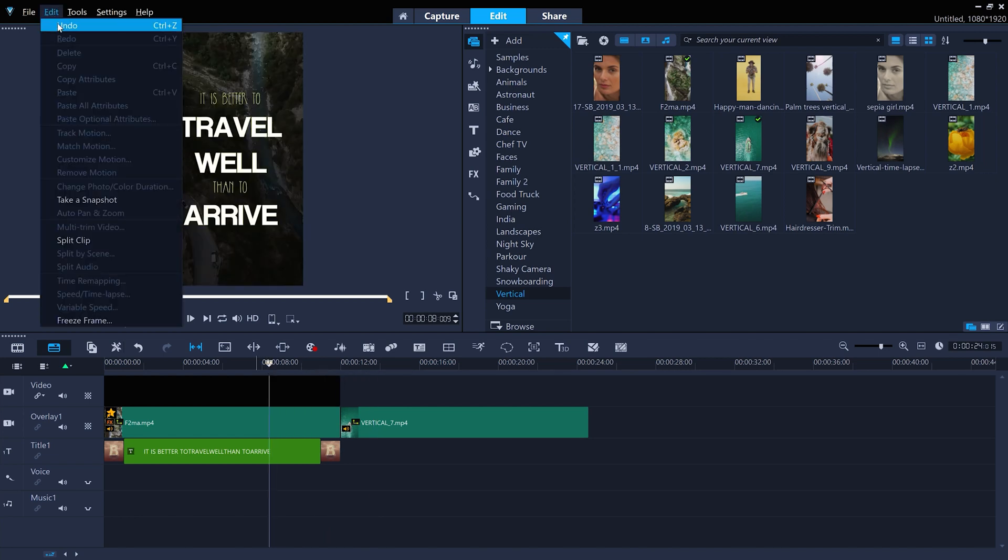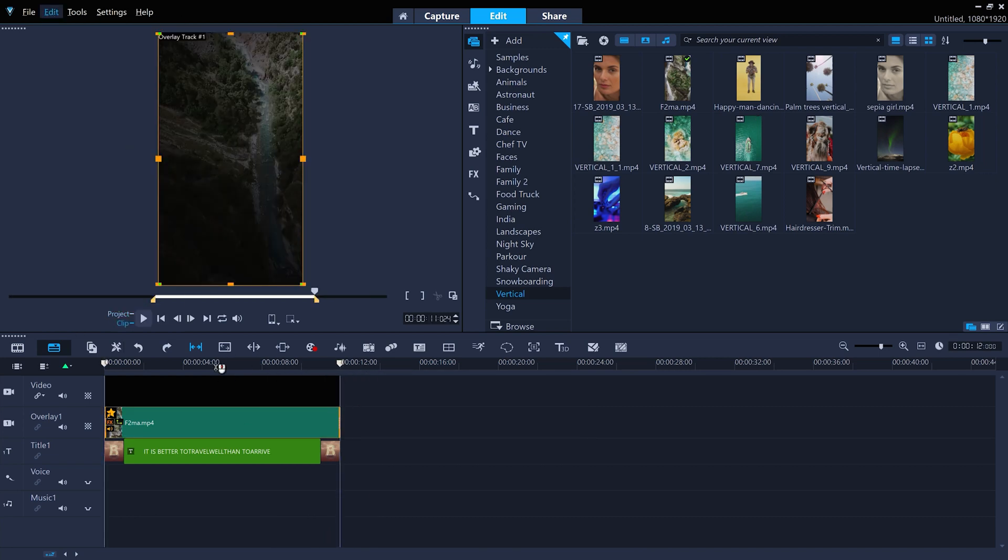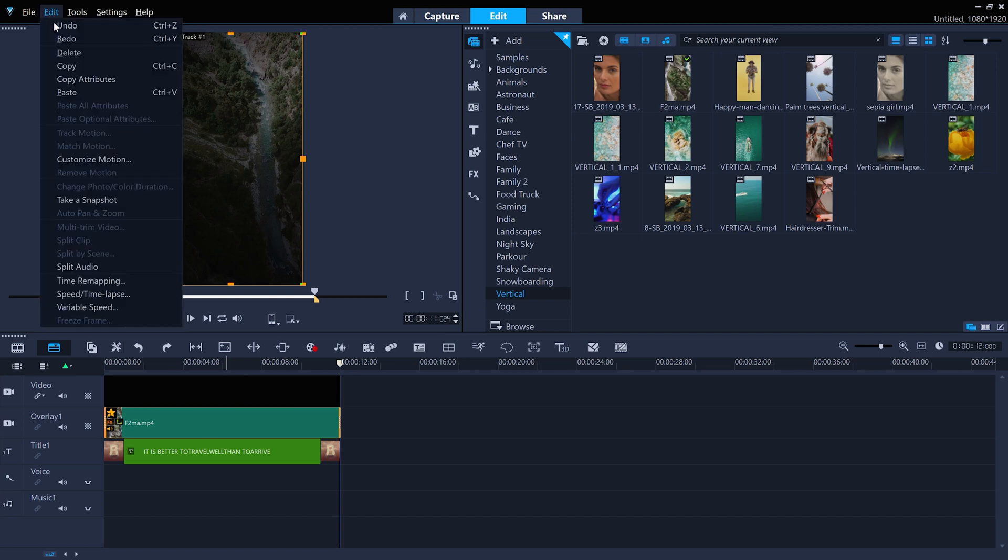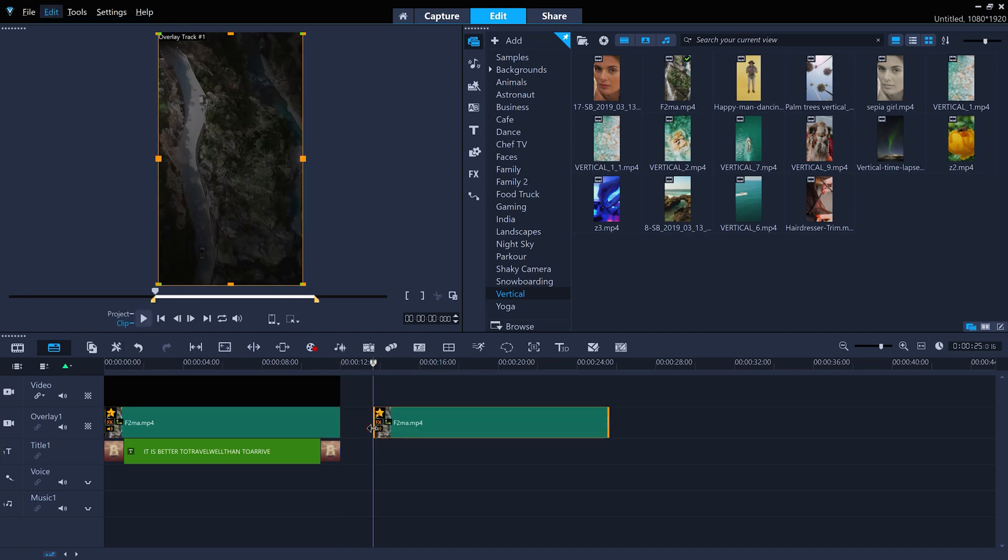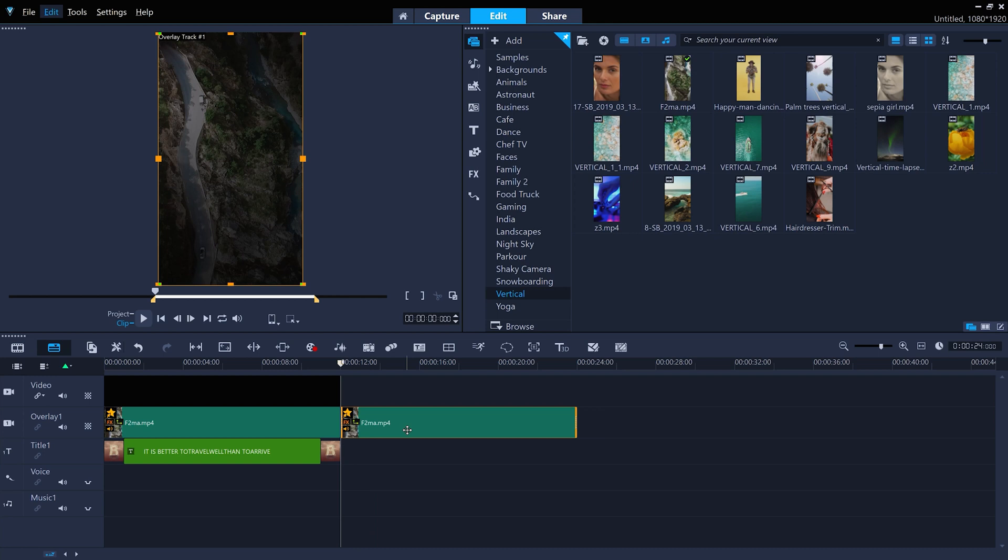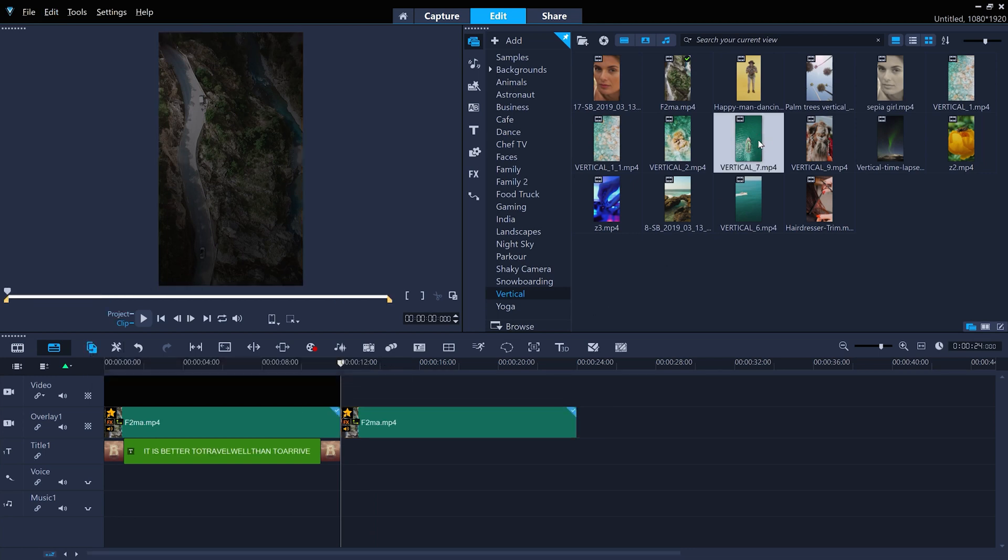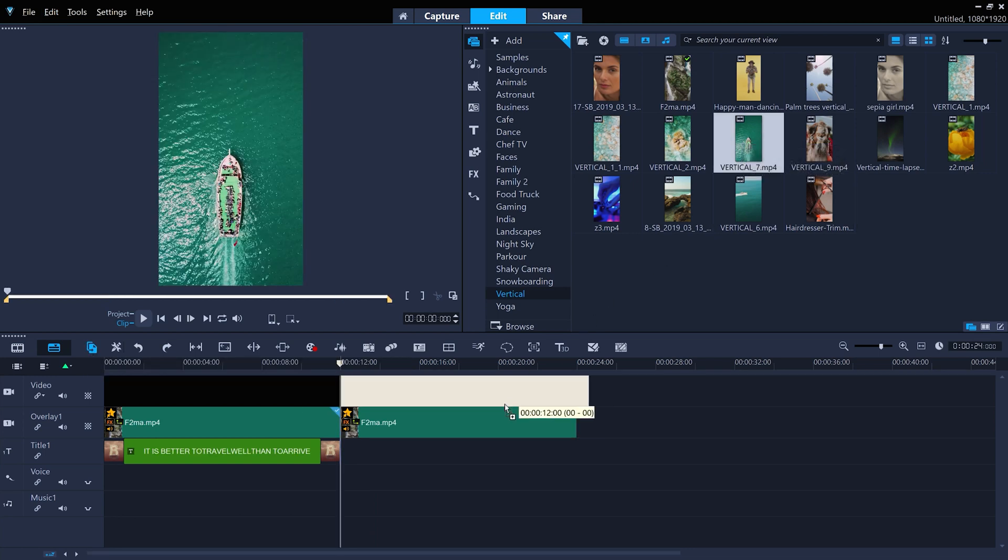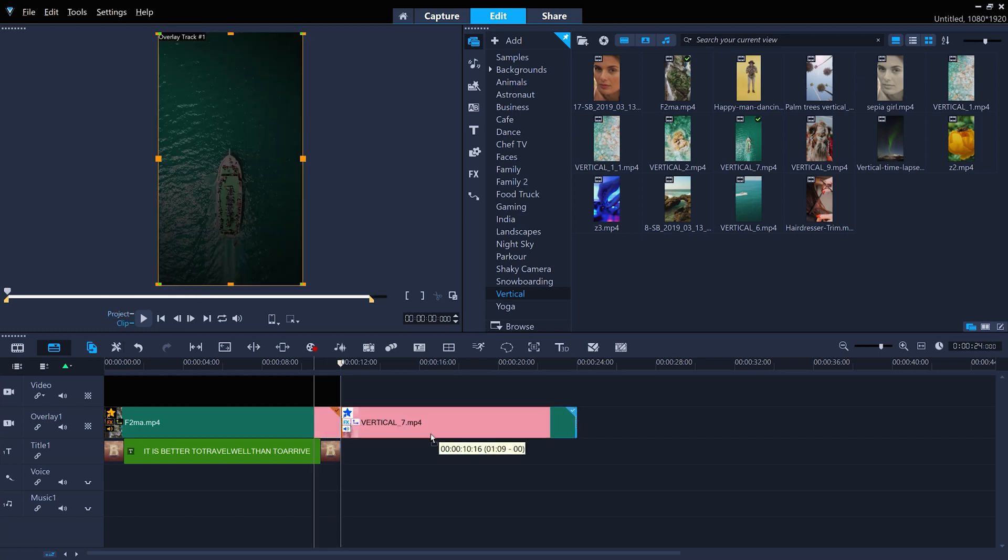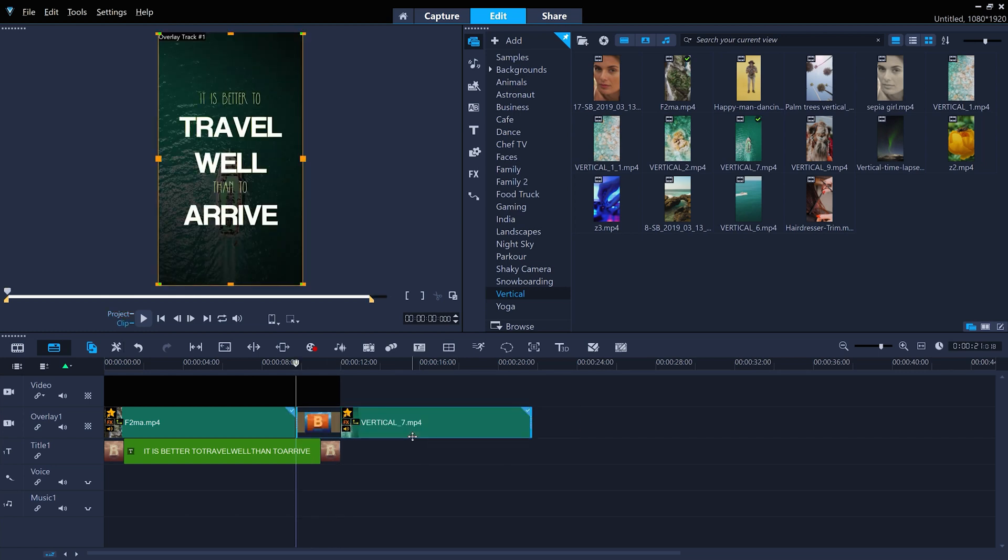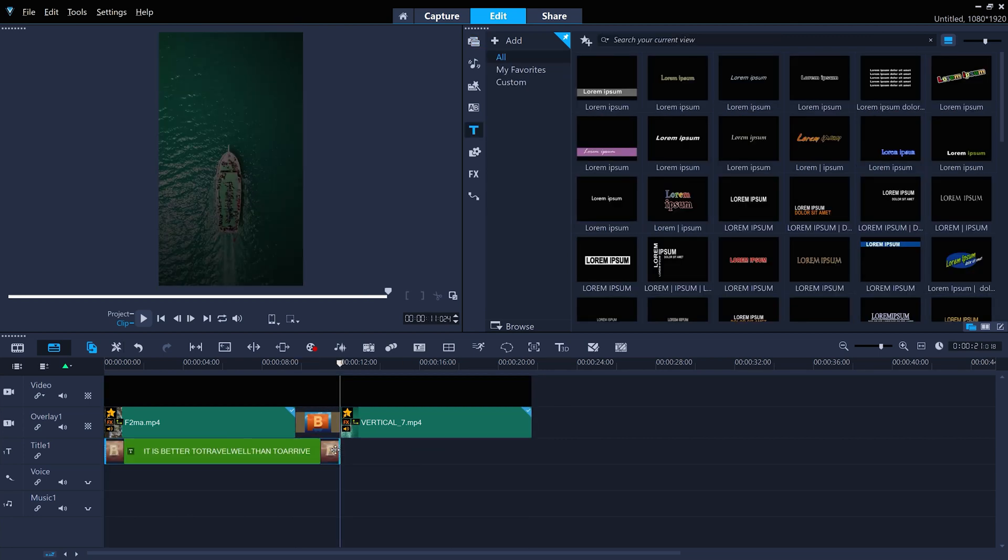So instead, we could copy and paste the original clip, and then use replace mode to drag and drop a new clip. And I'll move the new clip partially on top of the first clip, so that a random transition is added, and extend the other clips to match the new running time.